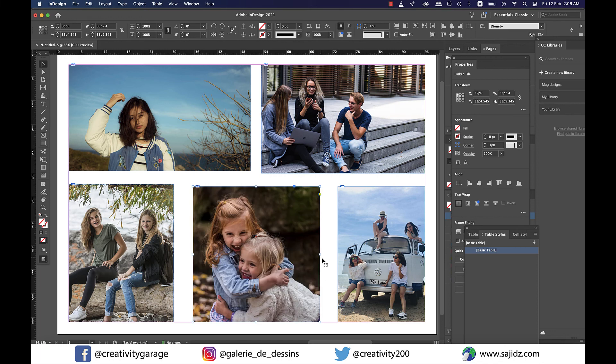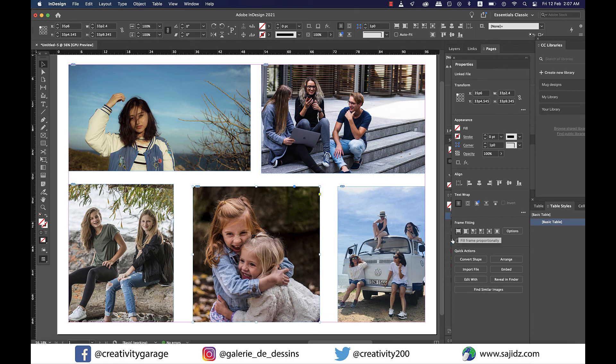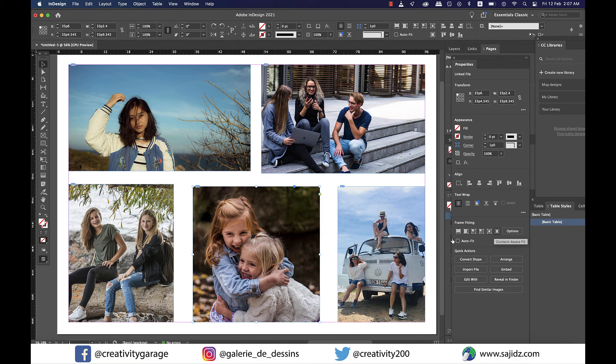Also, another thing I would like to talk about is that you can even find the frame fitting options under the Properties panel on the right, so you don't have to right-click each time you import an image. And do remember to uncheck the Content Aware Fit option from Preferences if you think you won't be needing it and would like to check out other options each time you import an image.